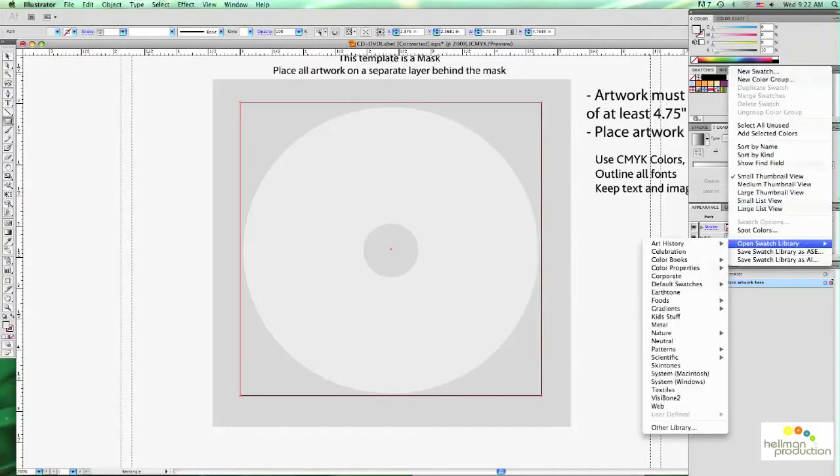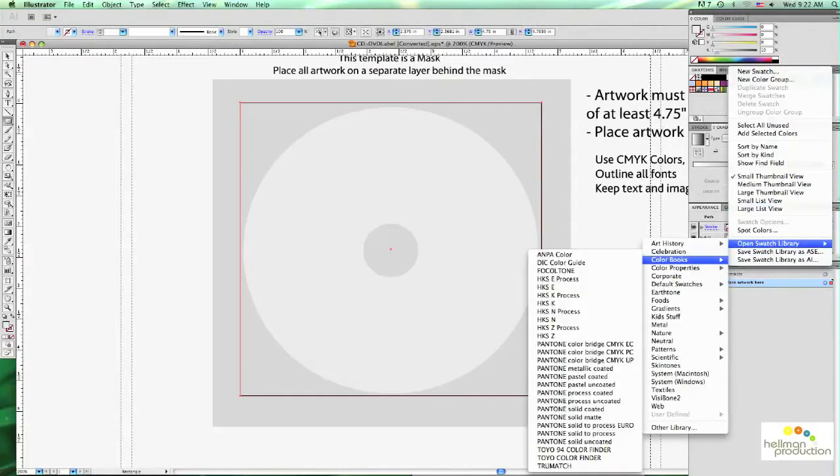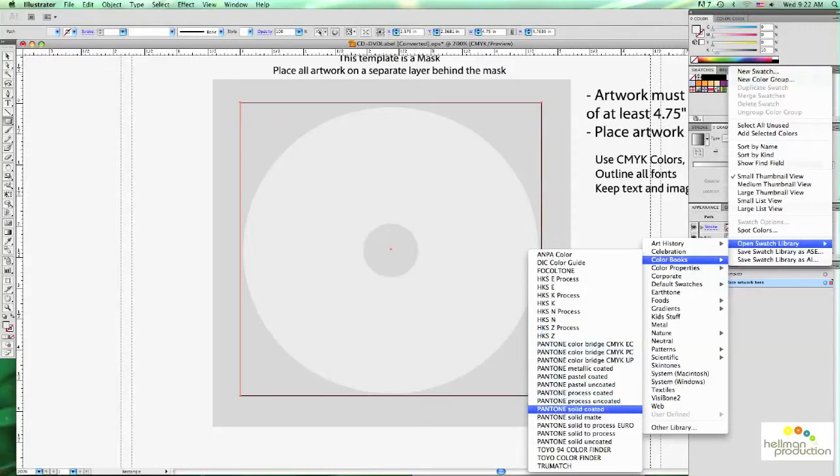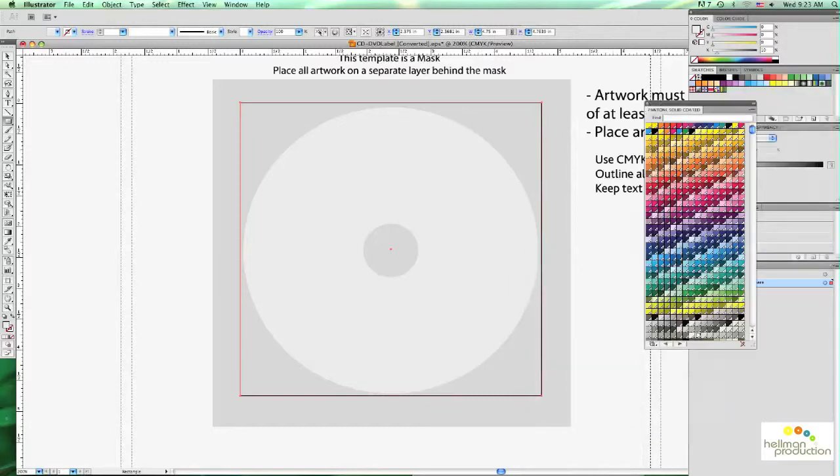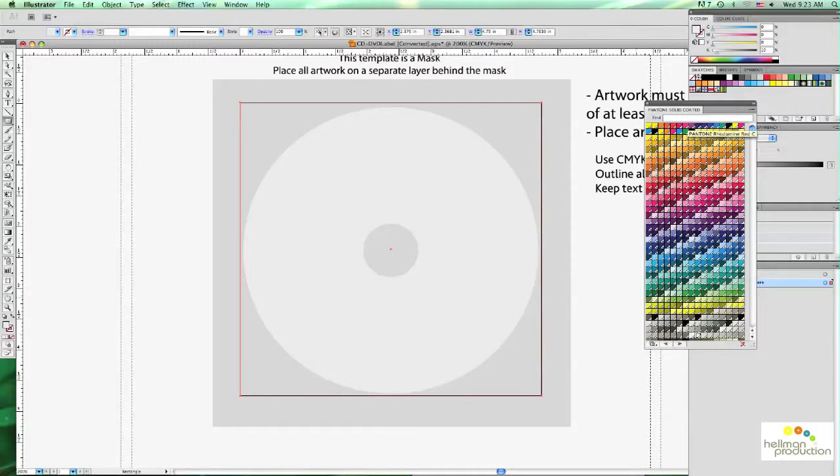We're going to go to the swatch palette right here and click on the arrow. And here you have the option to open a swatch library. The swatch library we're going to be using is the Pantone Solid Coated which is most commonly used for disc printing. There's a lot of other color books available. We're going to go ahead and select the Solid Coated.